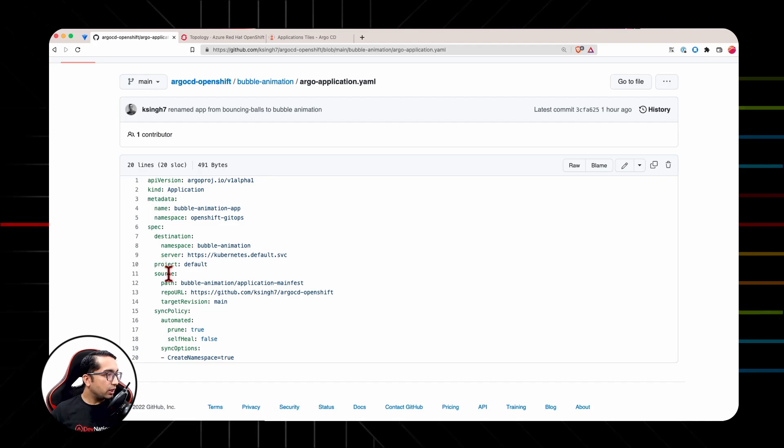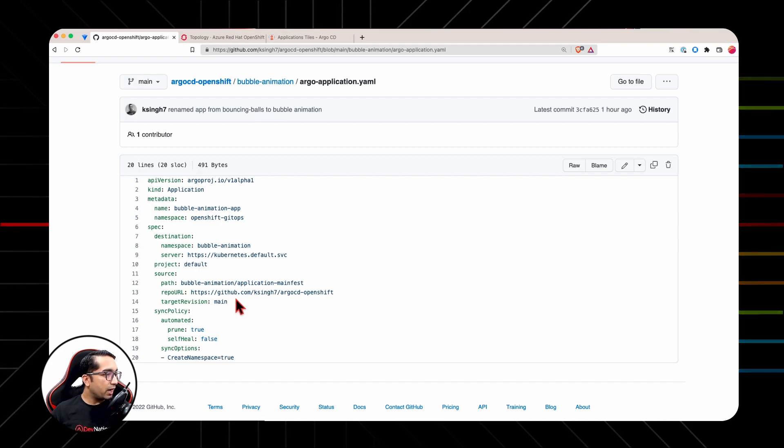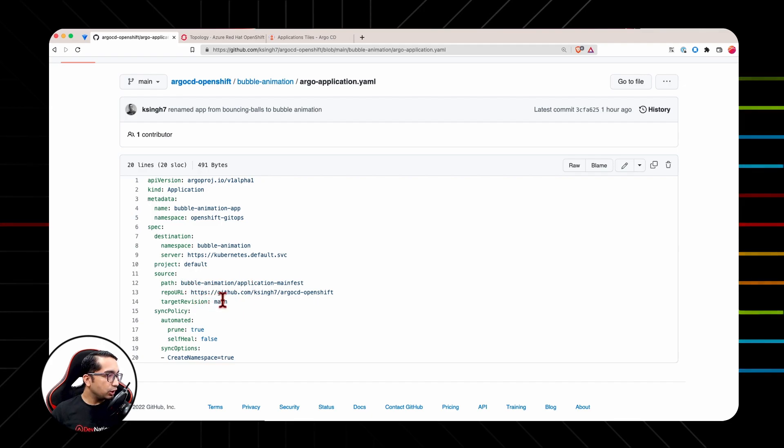Source section defines the place of the GitHub or the Git repository that Argo CD should pick up and deploy and apply the YML files through the path and using the right branch.